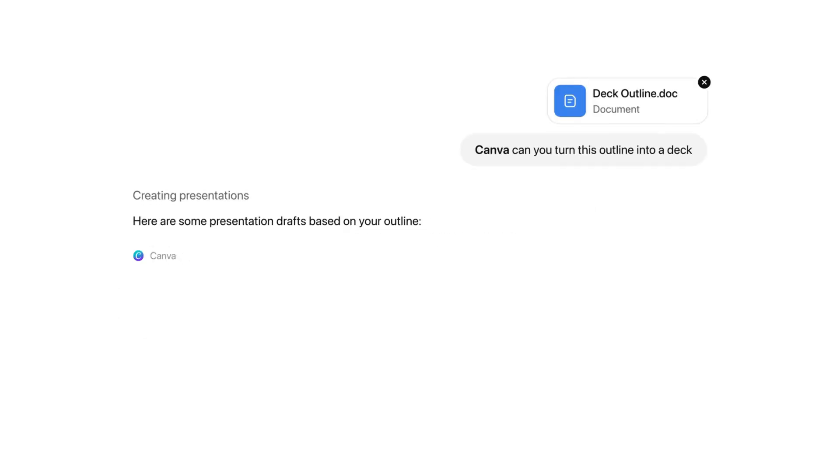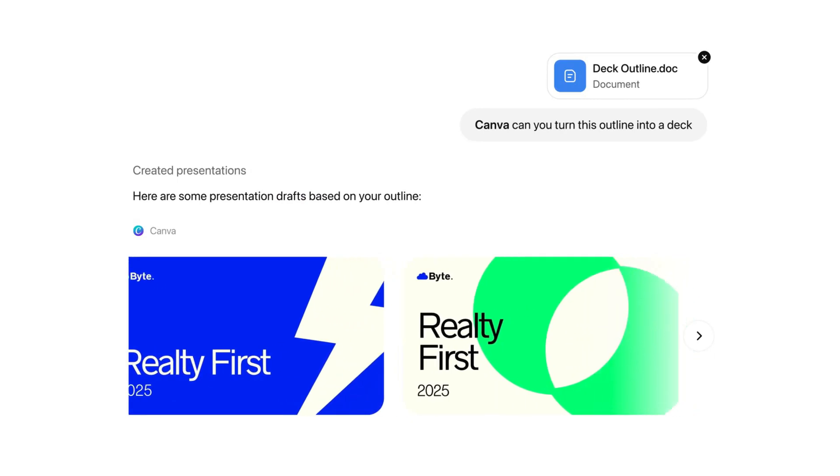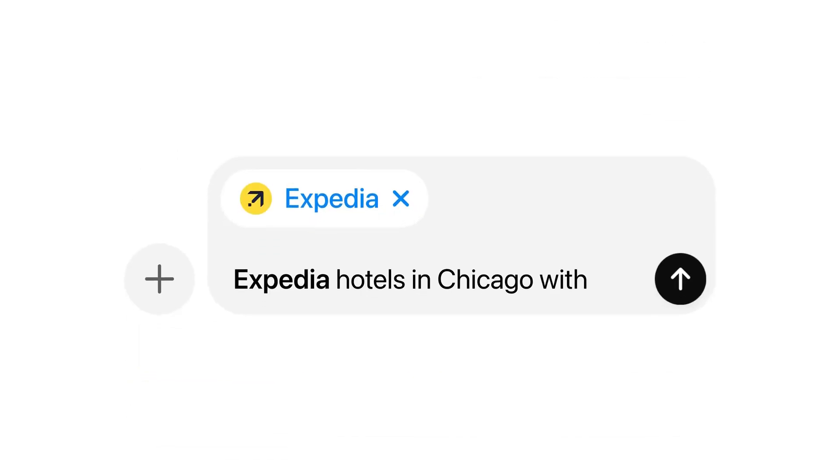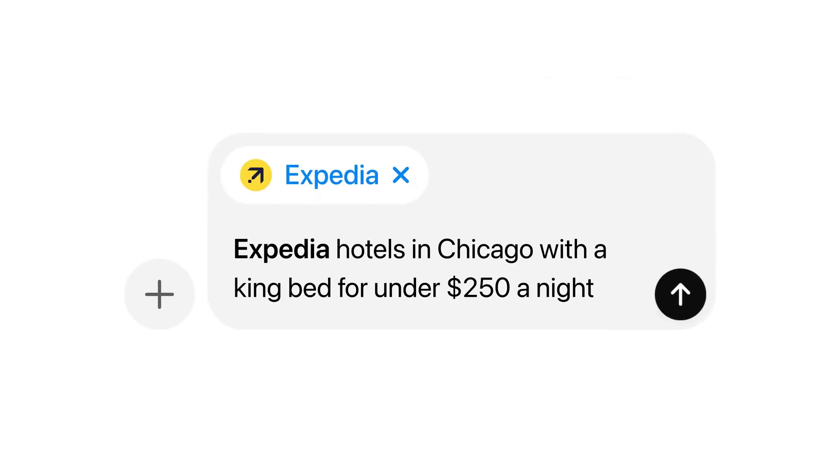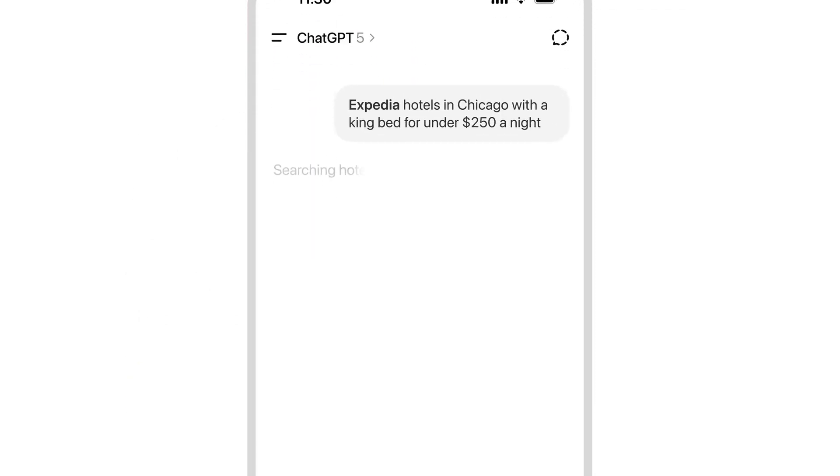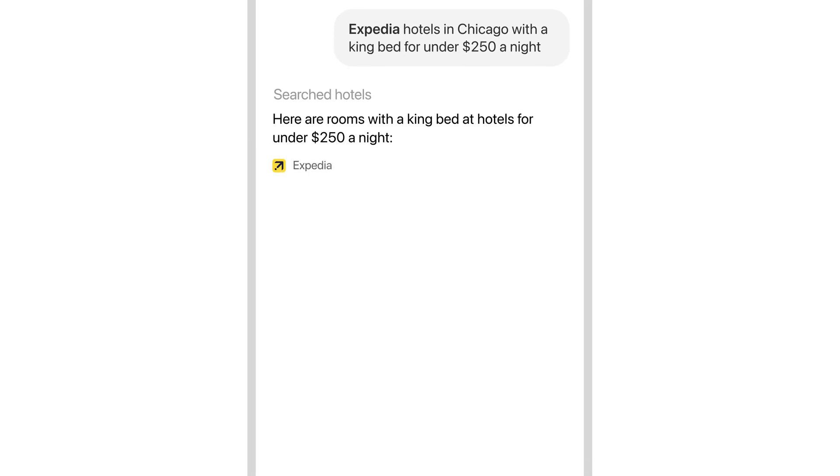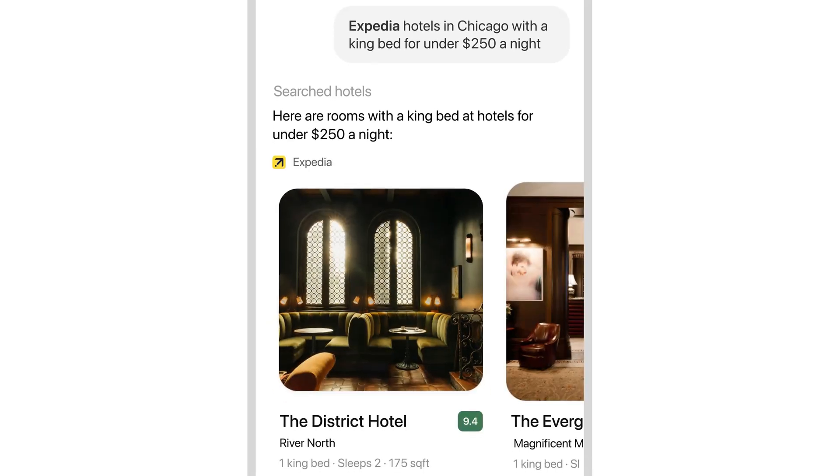These apps are integrated into ChatGPT responses. Users can summon apps naturally, for example, Figma, turn this sketch into a diagram, or Coursera, teach me about machine learning.